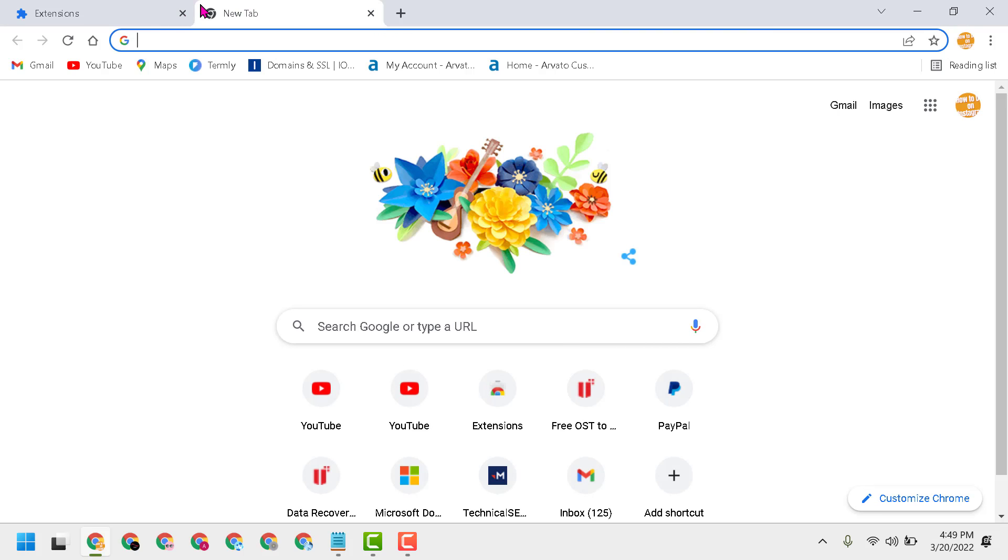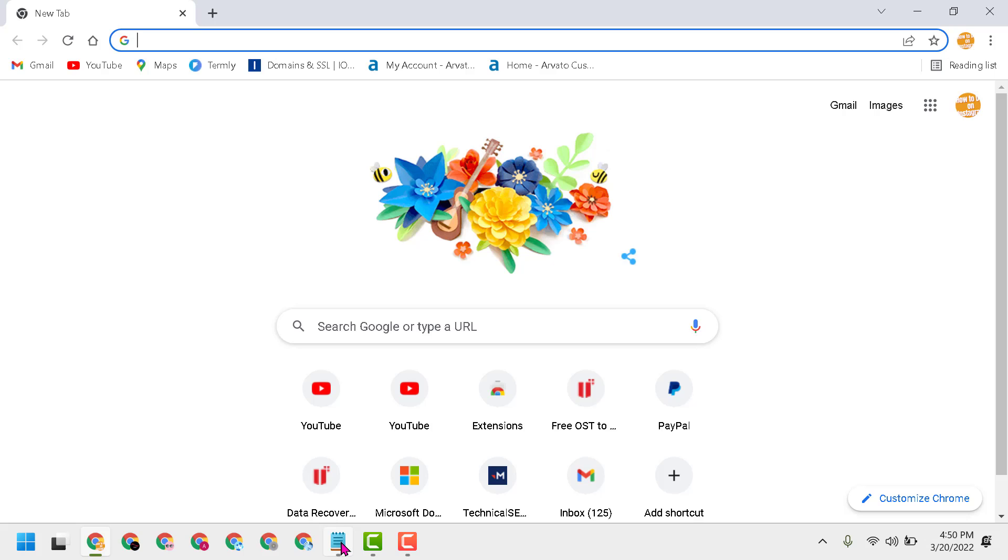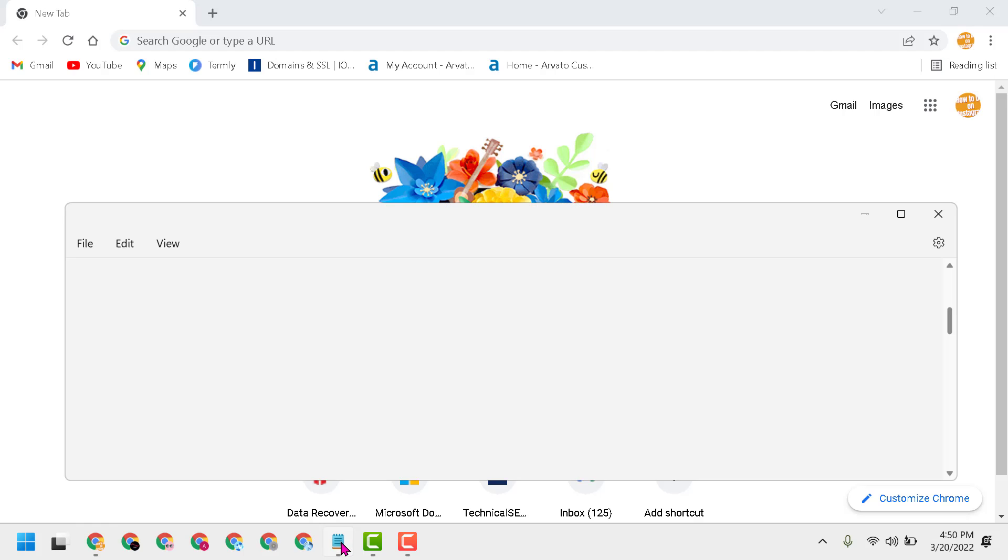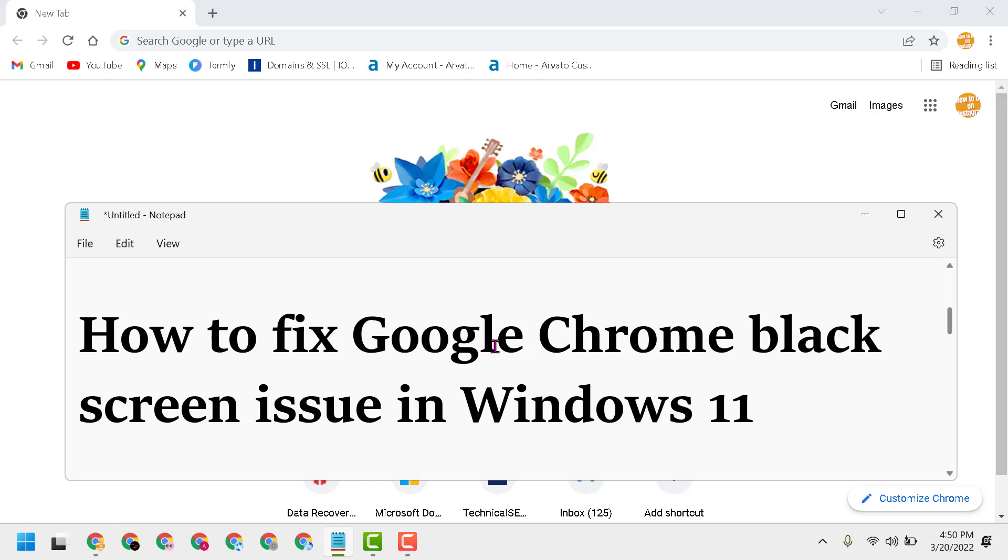If you're still facing errors, just uninstall Chrome browser and reinstall. Hopefully after reinstalling, you can fix it and you will get a fresh Chrome browser on your Windows 11.